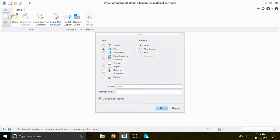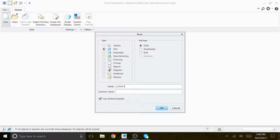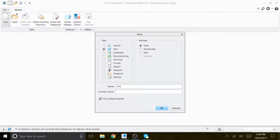The next solid model I'm going to create needs a little bit of attention to how to start. This is Chapter 6, Tutorial 3.